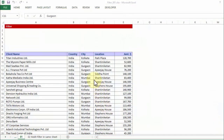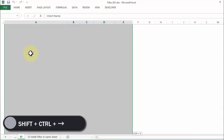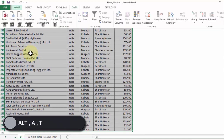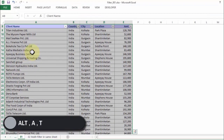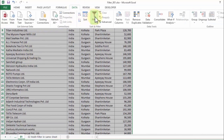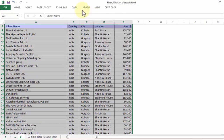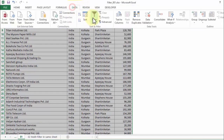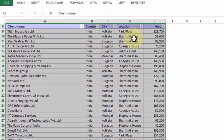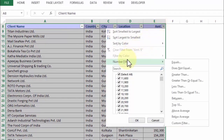First thing first, I pick up the data using Shift+Ctrl+Right+Down. I press Alt+A+T to activate the filter, or else you can go to Data and click on the Filter button to activate the filter option. Once that is done, I'm going to pick up the Amount column and go to Number Filters.